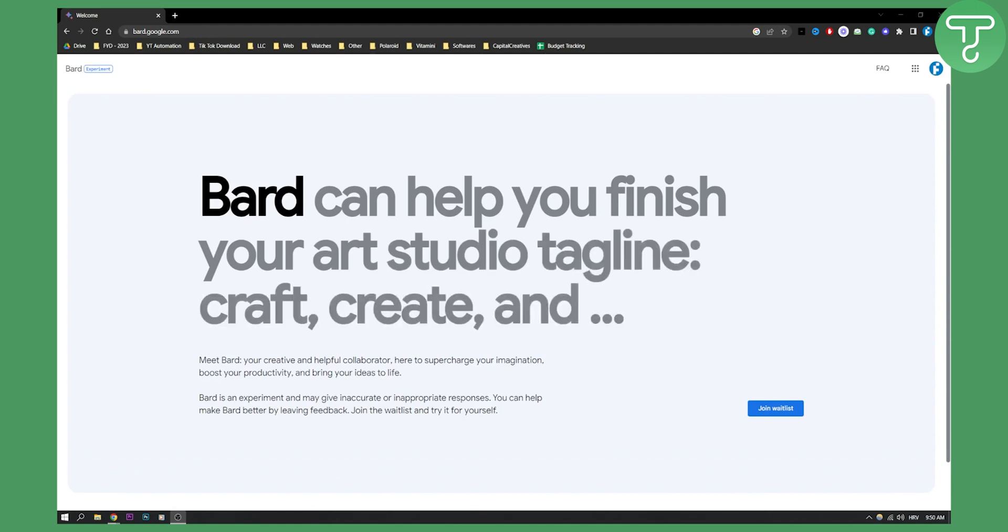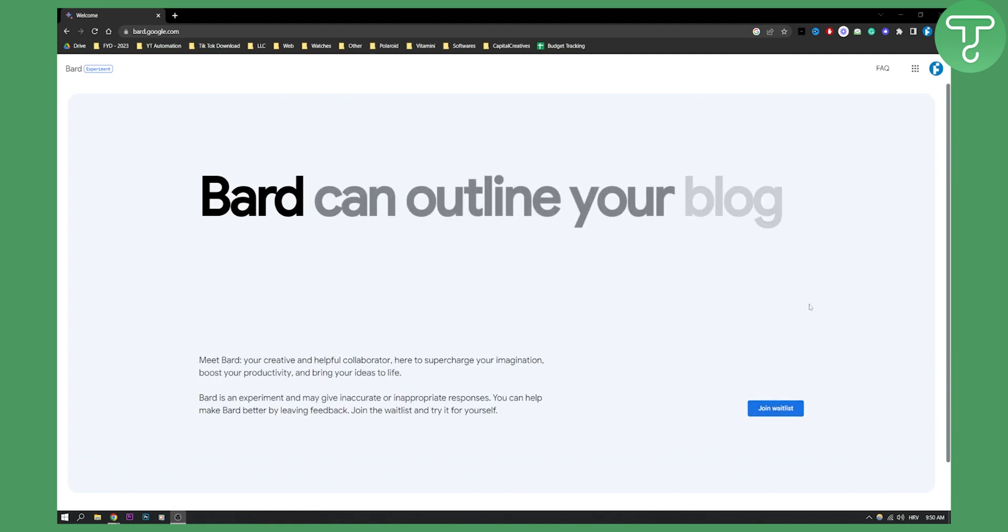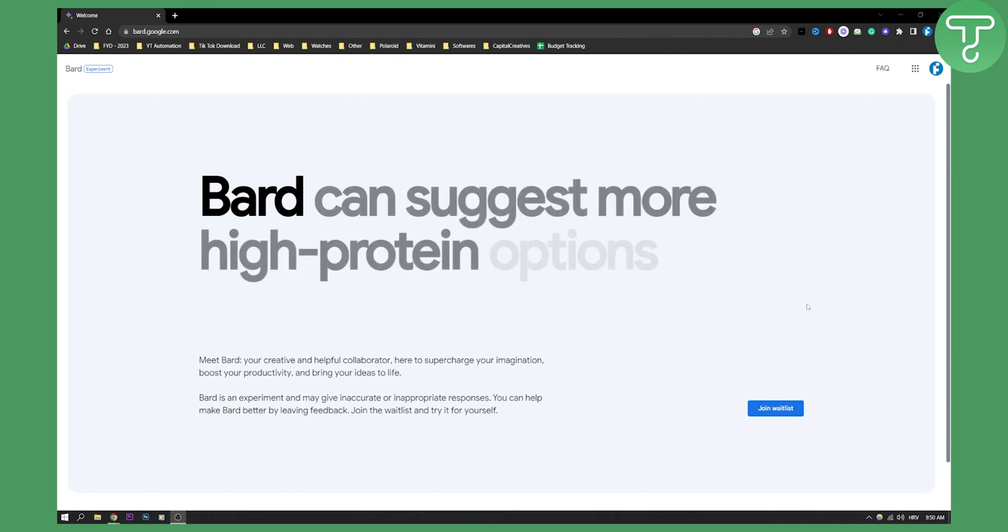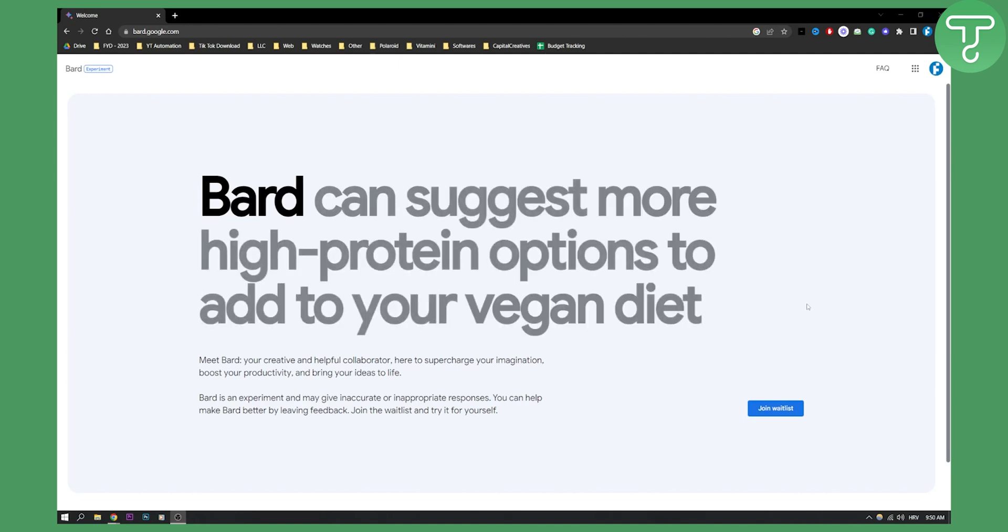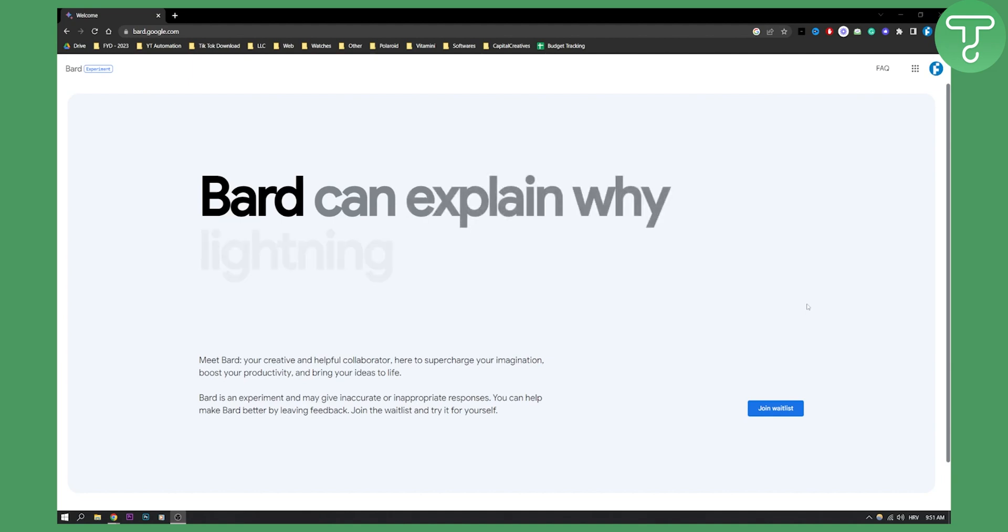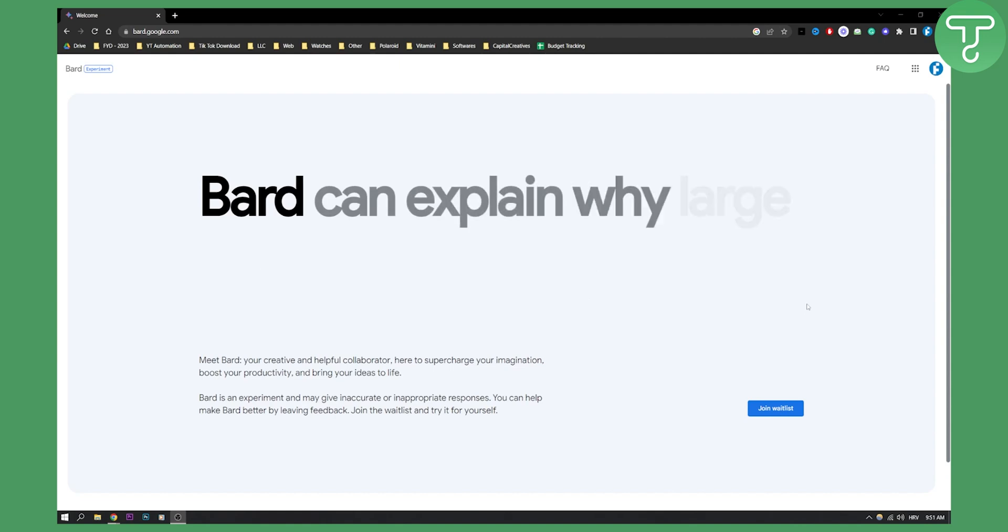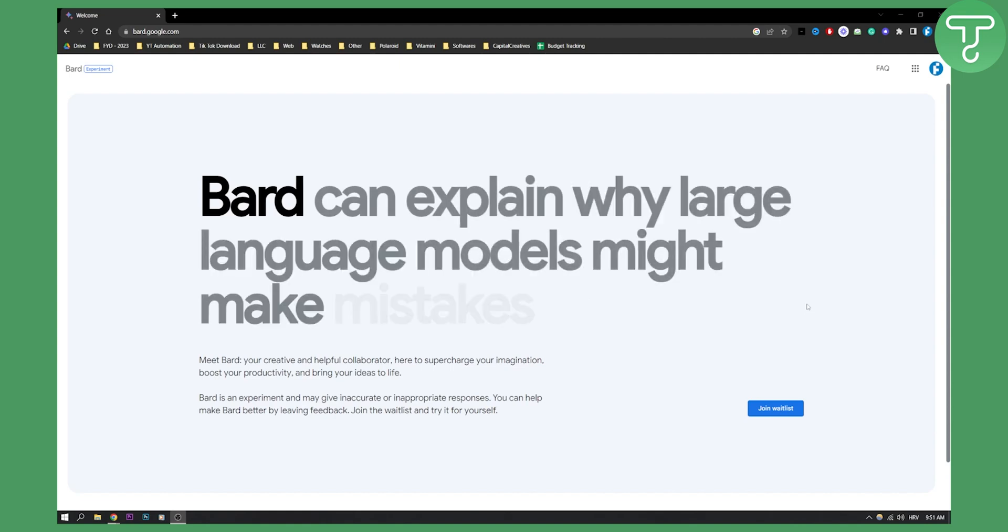If you want to join the waitlist, obviously you will need to be from UK, USA, or you can use a VPN, and you will need a Google account that is a normal Google account, not a Google Workspace account and not an account that has under the age of 18.